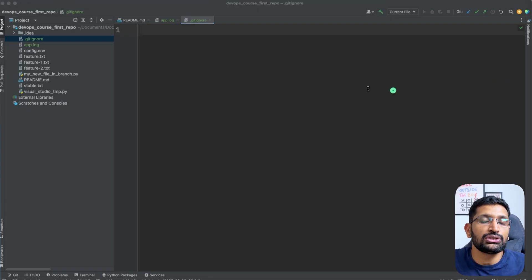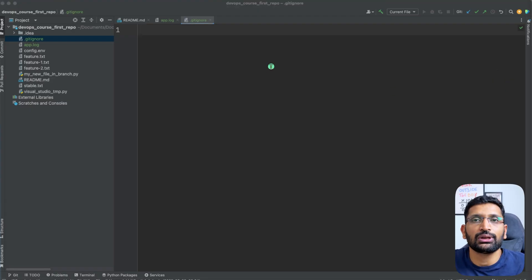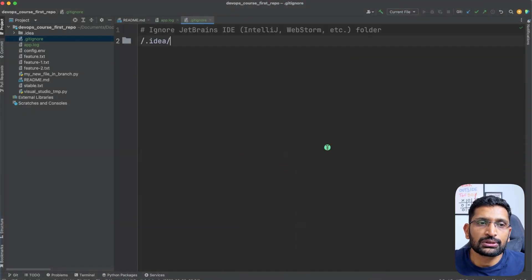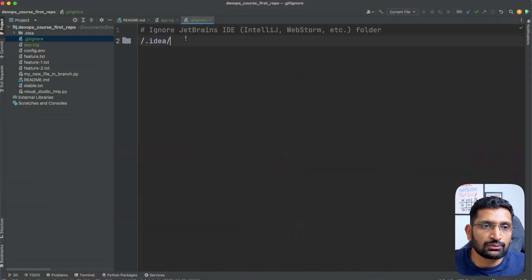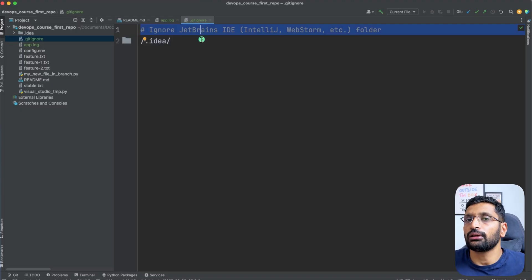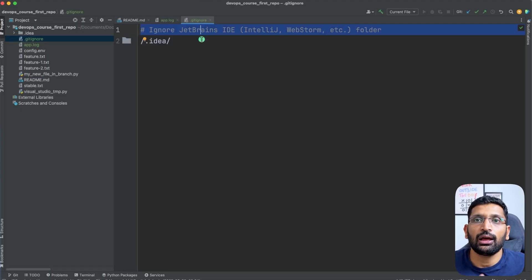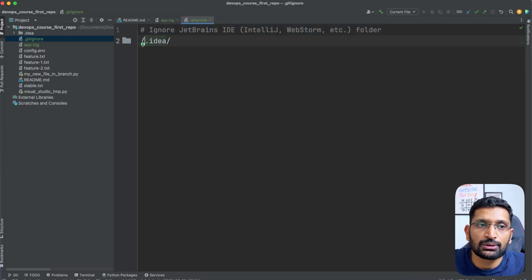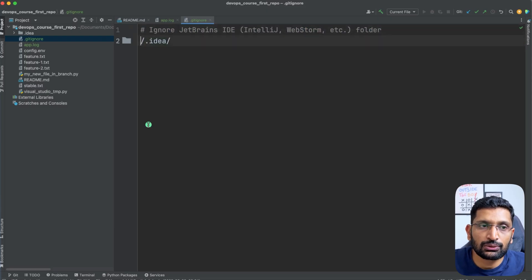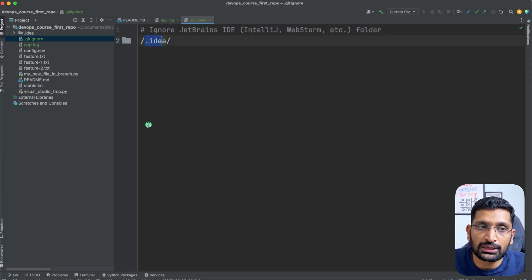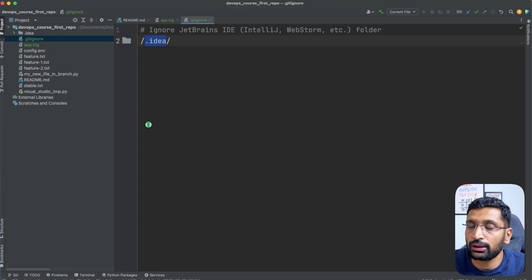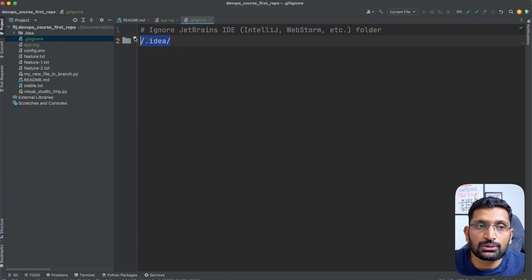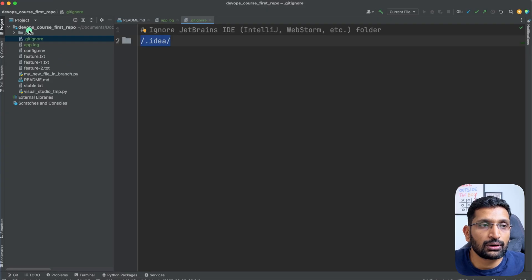After that we need to make an entry for which folders and files we need to ignore. To ignore the .idea folder, the first entry I'm going to make is this one. Here this is a comment so that any other developer can know what kind of file I'm ignoring. After that you need to put a forward slash, and then you need to put the actual folder name which is .idea. With that it knows that I need to exclude that particular idea folder.